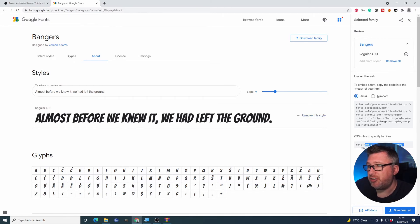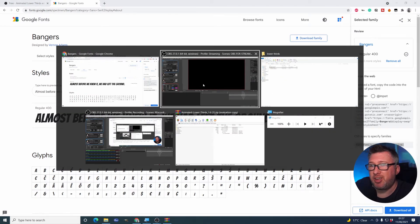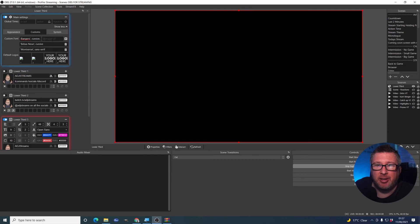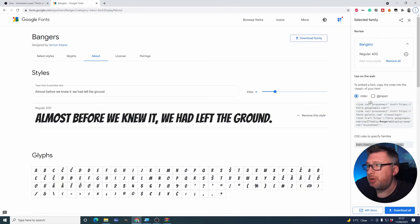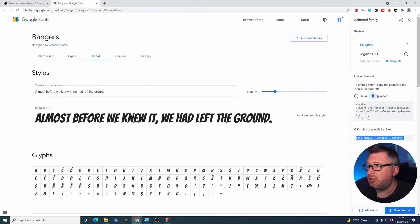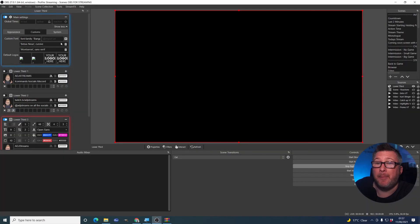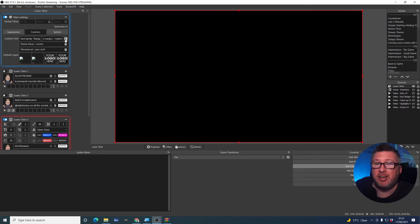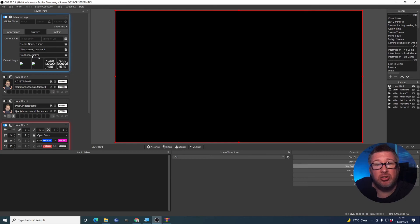So the first thing we're going to take is this font family. We copy and paste that. We drop it into where it says font family. And then where it says import URL, what we need to take is this code here. Style copy again. Paste it into here. Click the add button.